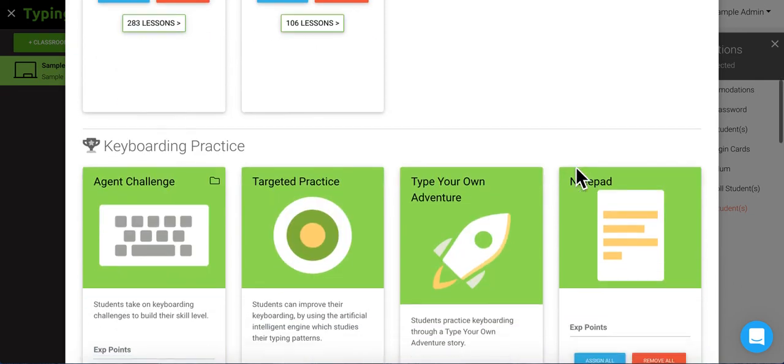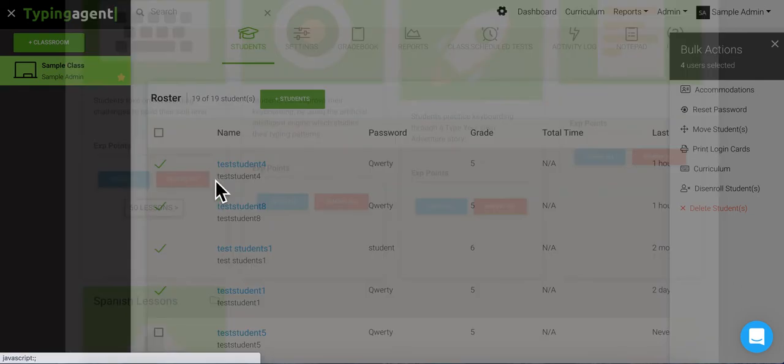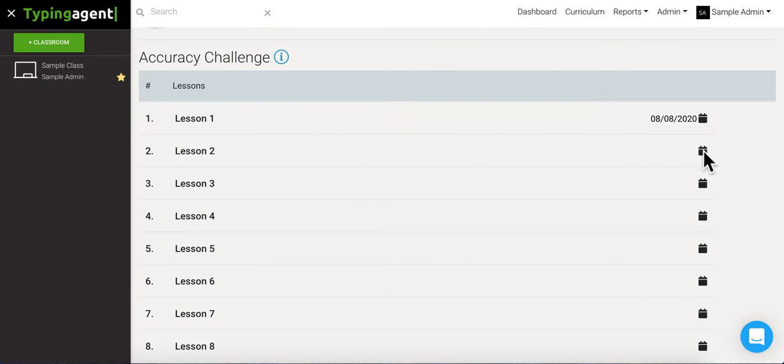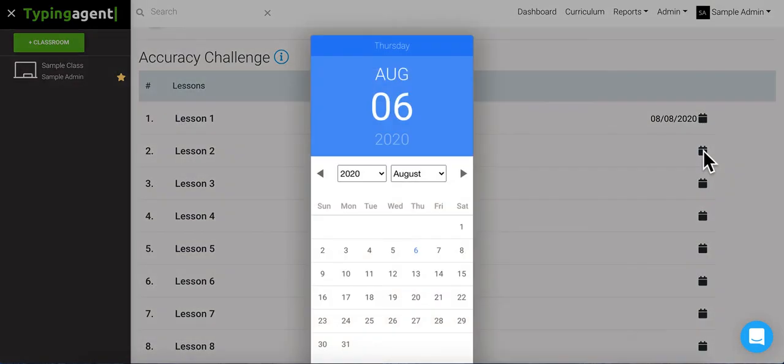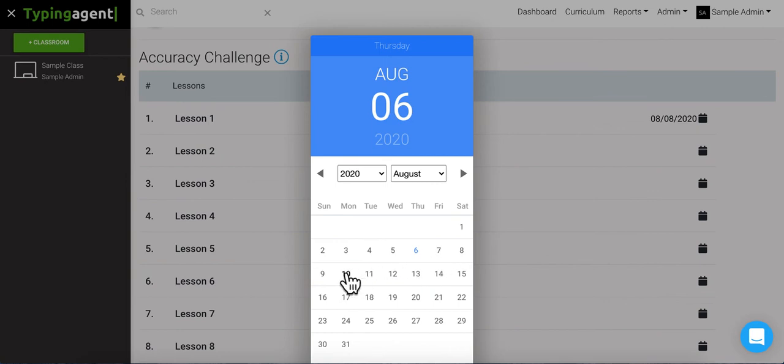The process is just the same. We're gonna click the little folder, we're gonna find the lesson that we want to assign, click the calendar, and then select a due date. Let's say we want this done by Monday, and now we can see that lesson two is due for those students on 8-10-2020.